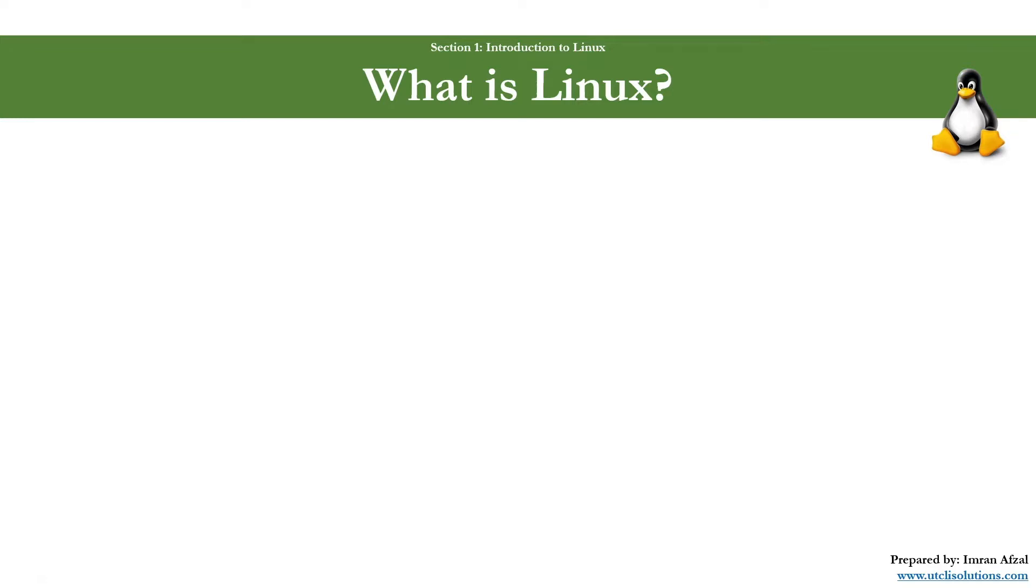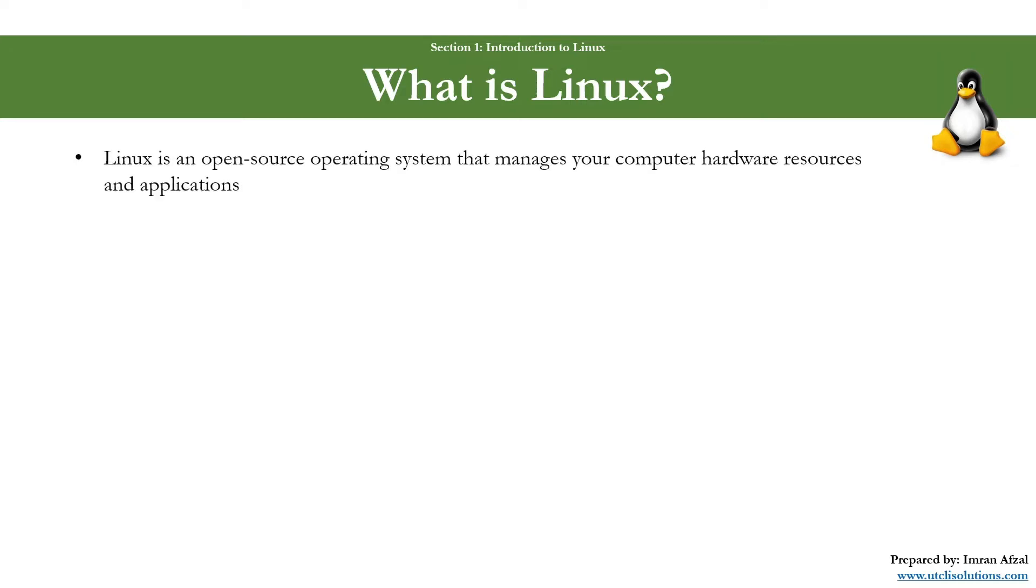We will talk about what exactly Linux is in this video. Now, I'm sure you probably know Linux. Some of you already have heard of Linux, some of you already know how it works, but all I'm asking is that you stick around with me for a few minutes and you will have a very good understanding of what Linux is.